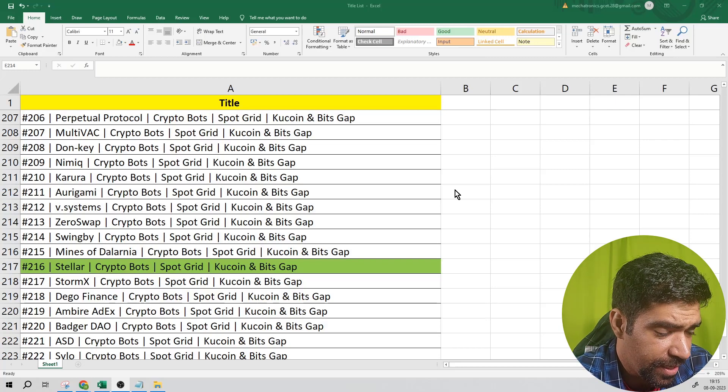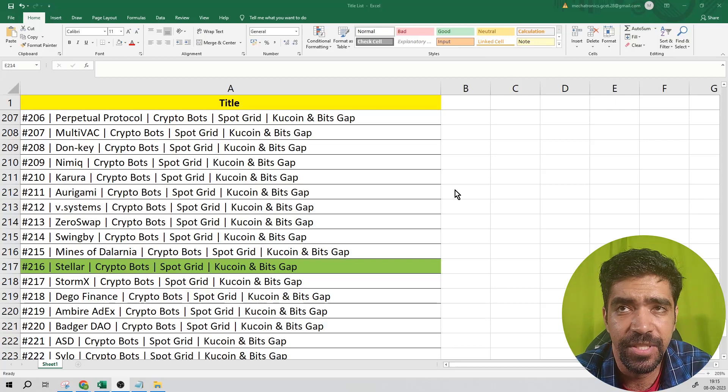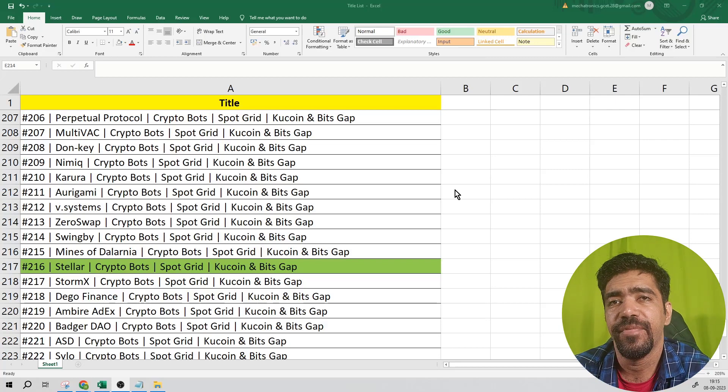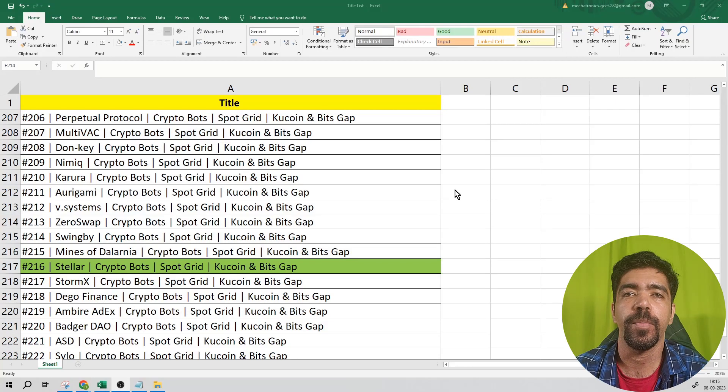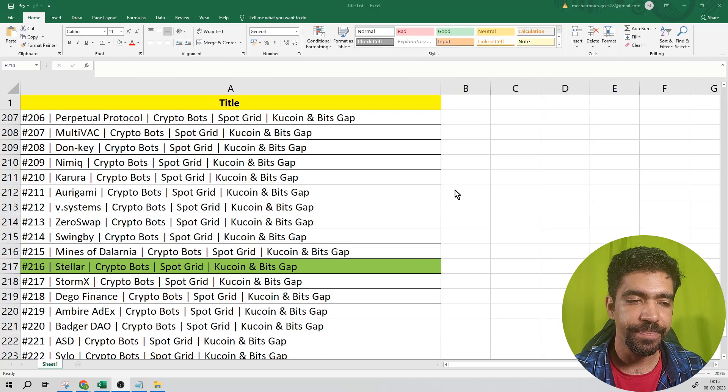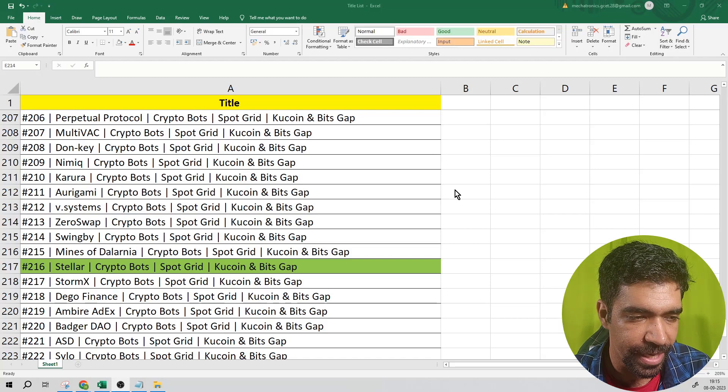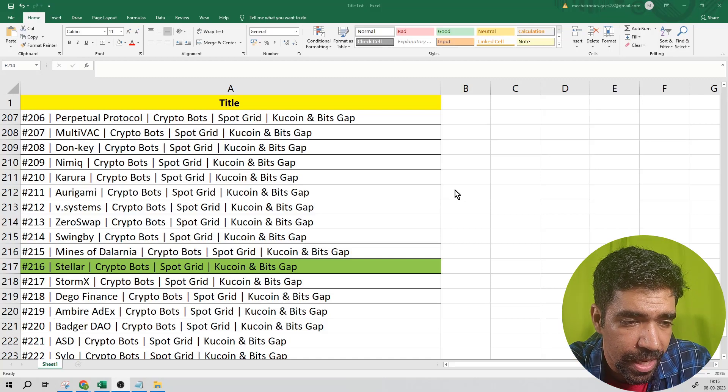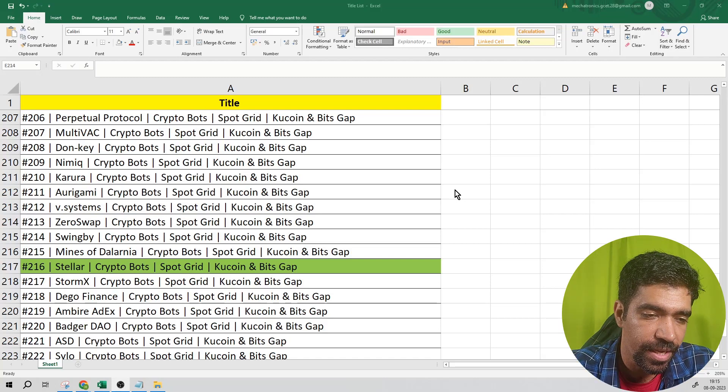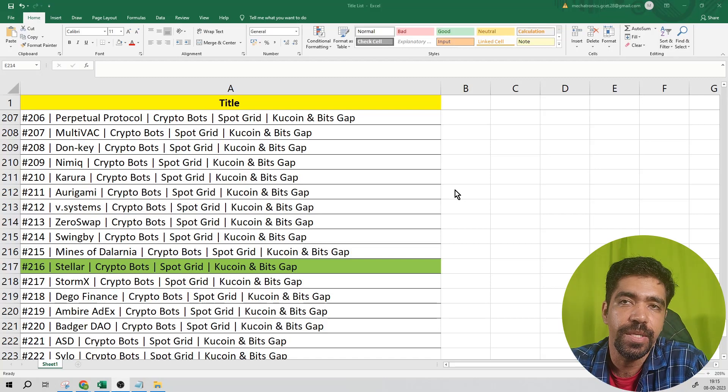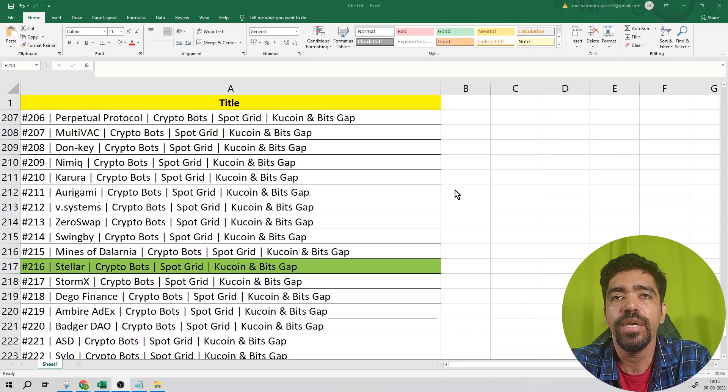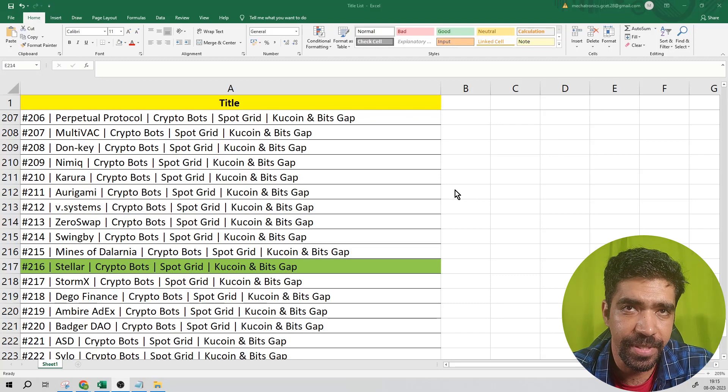We're going to analyze the token named Stellar and see how to set up a bot for this token using CoinMarketCap and TradingView. Based on that analysis, we'll set up a bot using Kucoin exchange and Bitscape application.